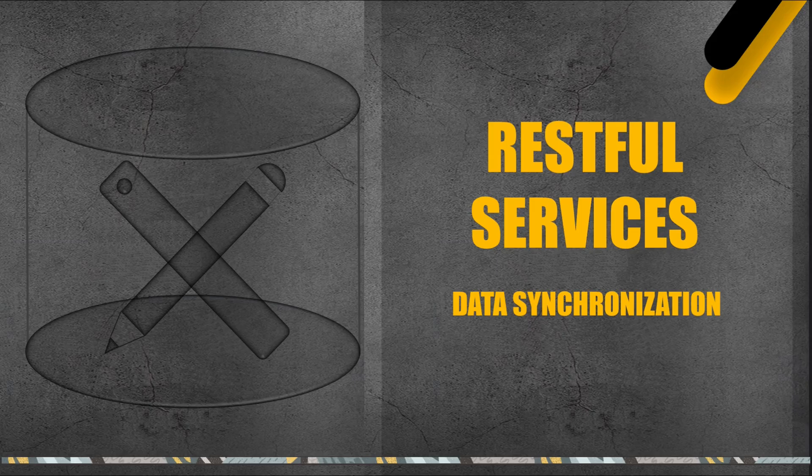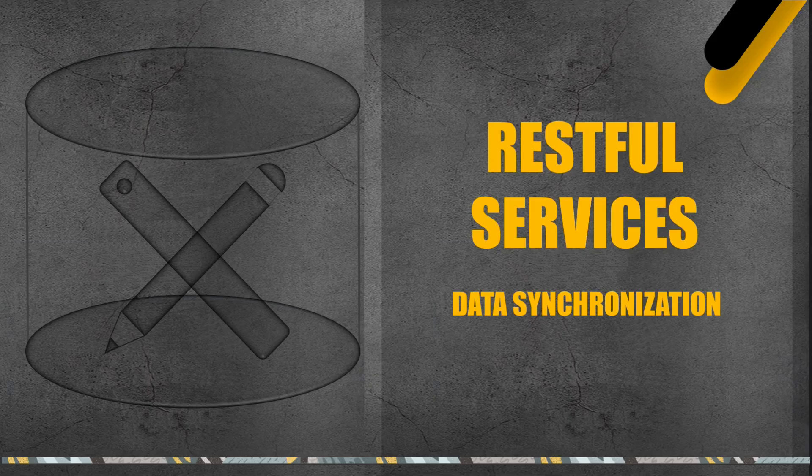Furthermore, you tested a delete operation to understand the real-time synchronization between the local and remote servers. The lecture highlighted the dynamic impact of these database operations on the interactive report, offering valuable insights.